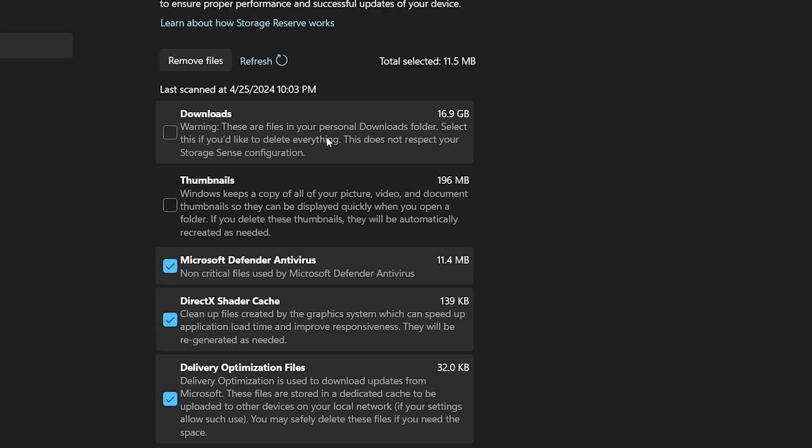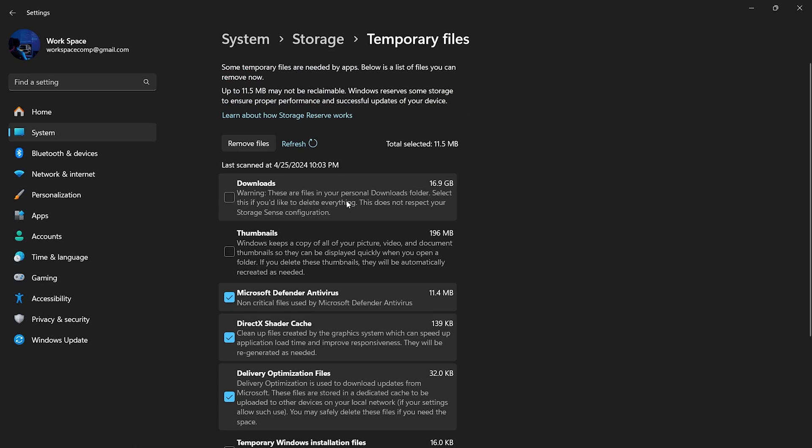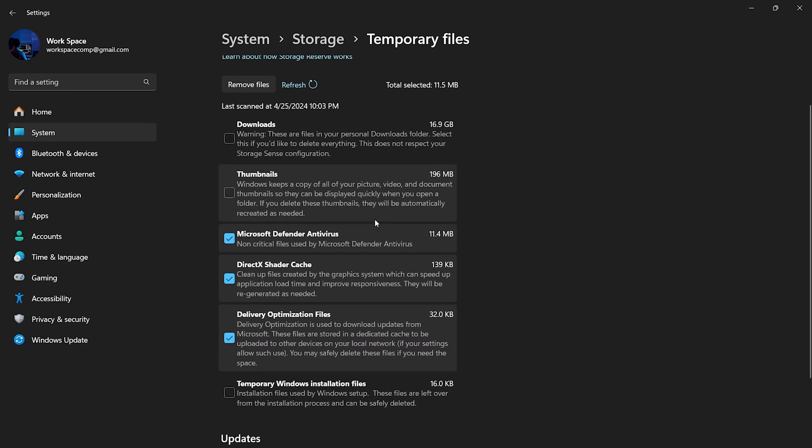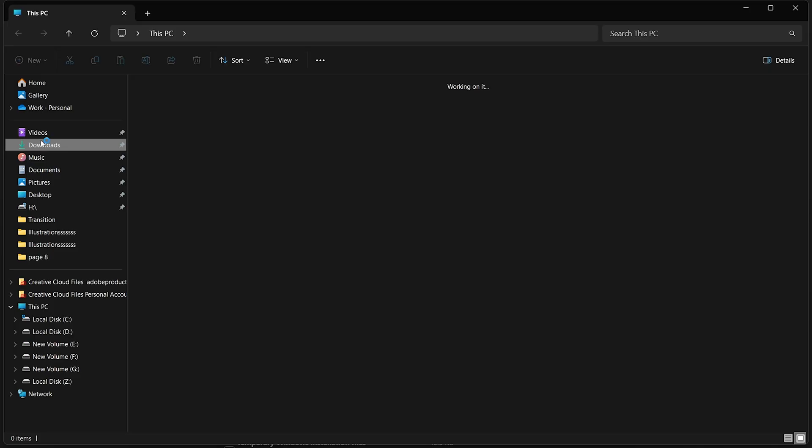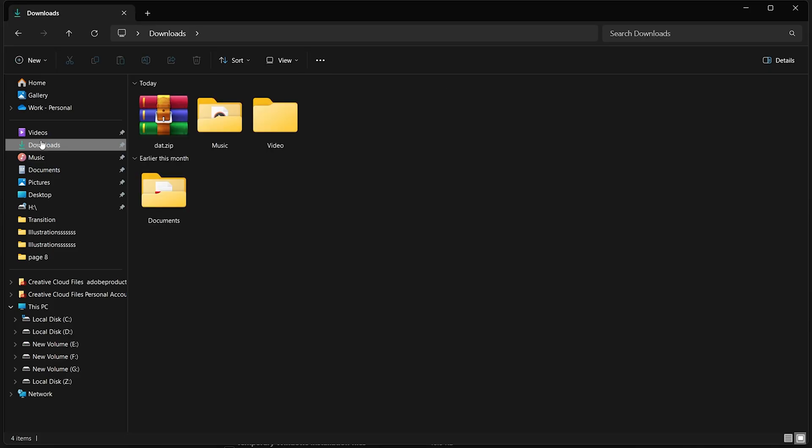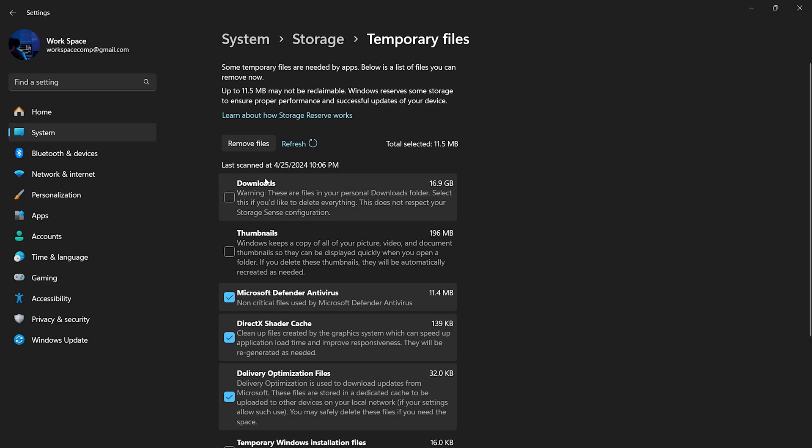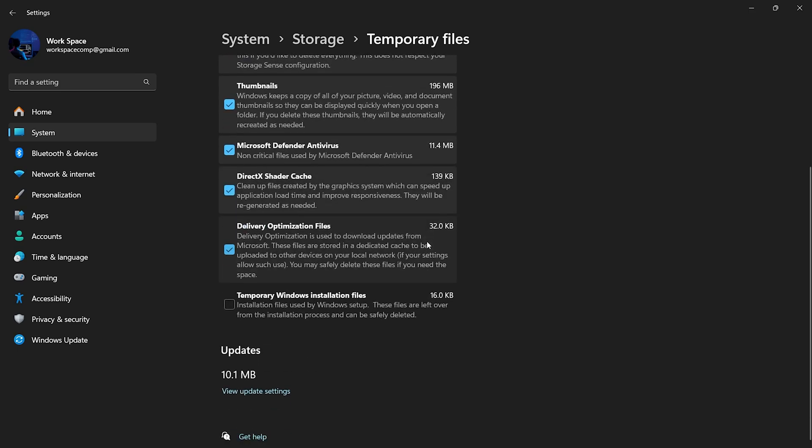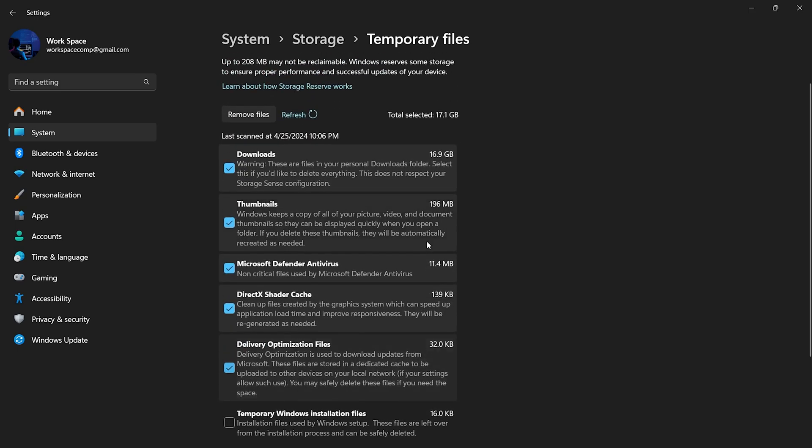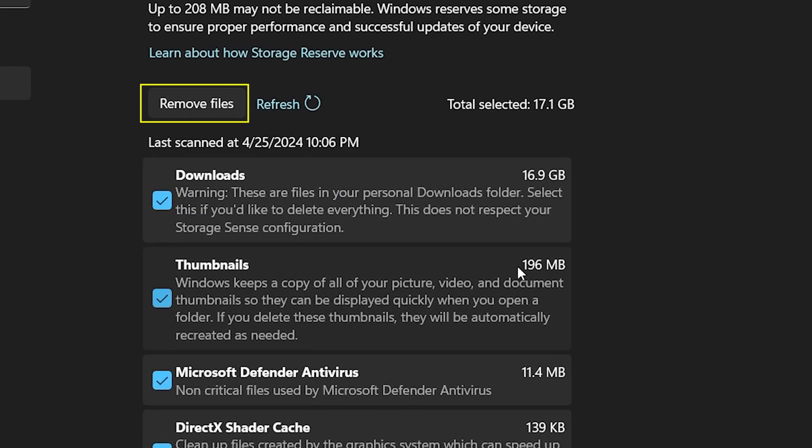The Downloads folder is crucial because we often download many items daily and forget about them. These files can fill up your storage quickly. Open your Downloads folder. You can manually delete items, or if you don't have any important files there, just check the folder in the temporary file settings and click Remove Files.